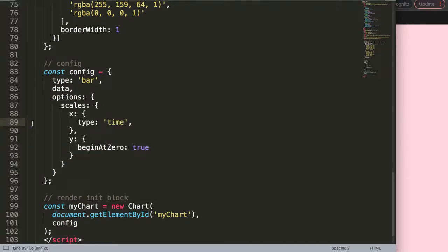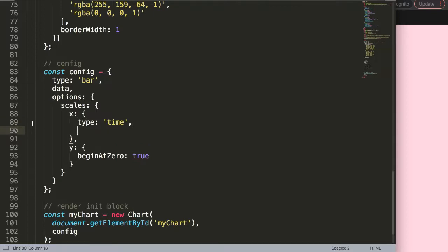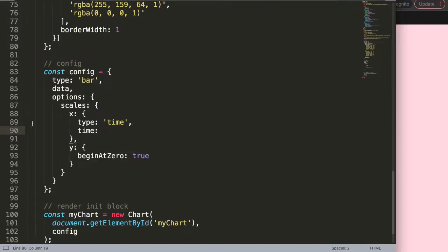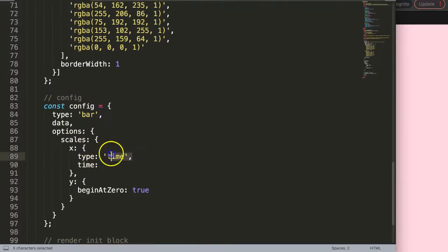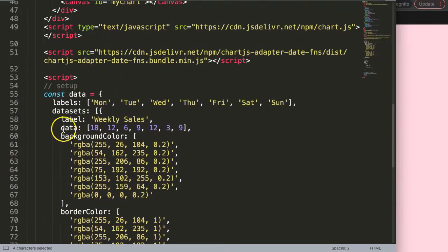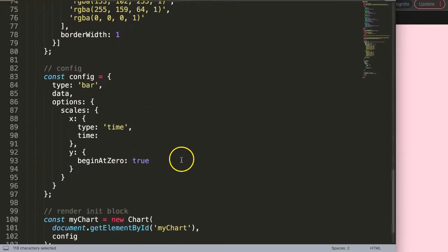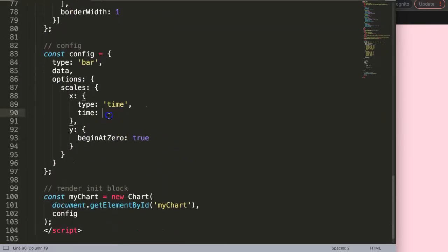Once we do this we are allowed to use what we call a time object, so basically an object with the name time. Why? Because this now recognizes we activated that, and because of this Chart.js adapter it recognizes this option. If you don't do that it won't recognize it, you get an error.